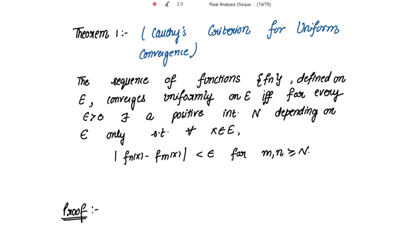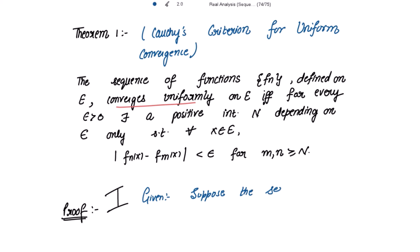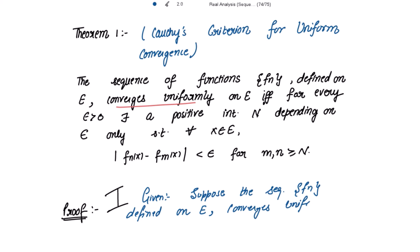This is a two-way proof. First, if the sequence of functions converges uniformly on E, we have to show that mod of f_n(x) minus f_m(x) is strictly less than epsilon. Suppose the sequence f_n, defined on set E, converges uniformly on E to f.